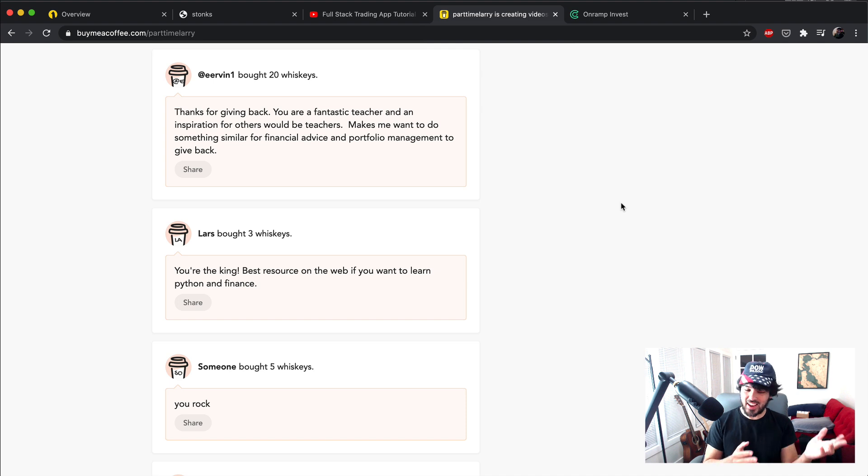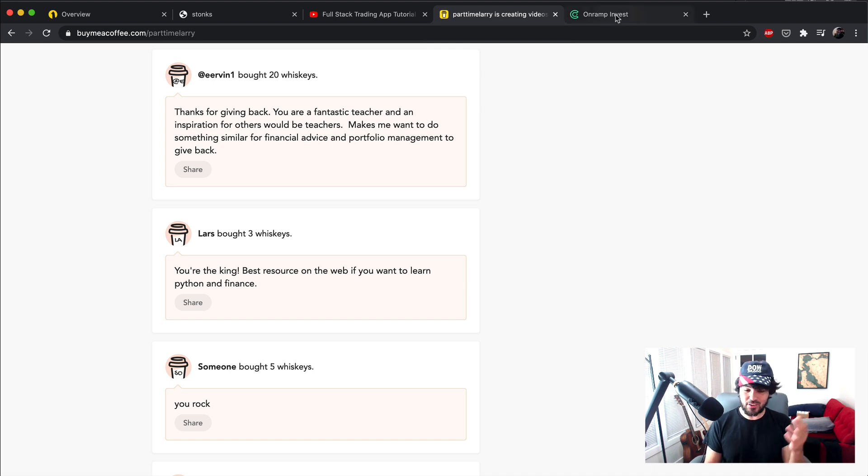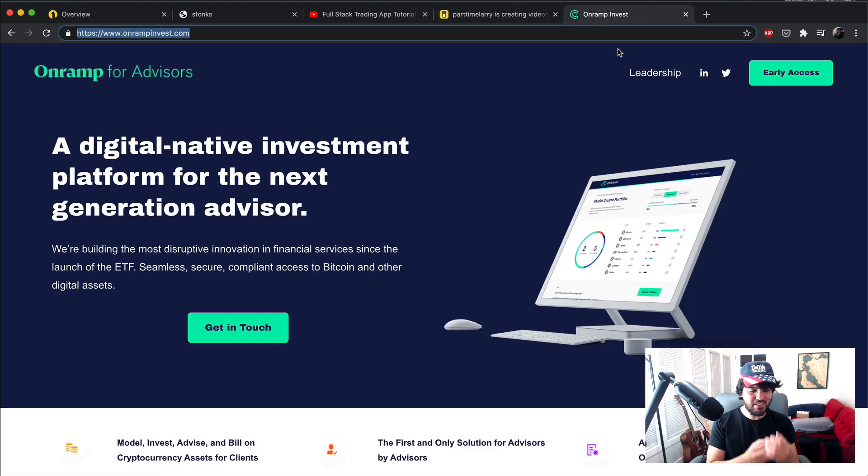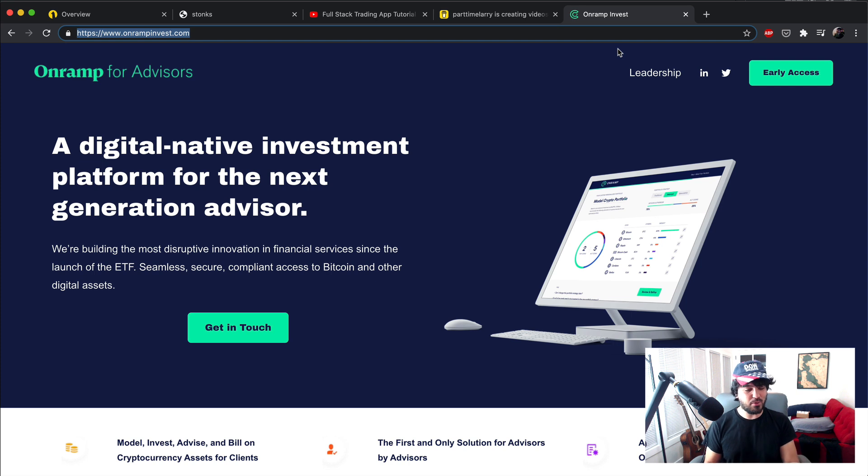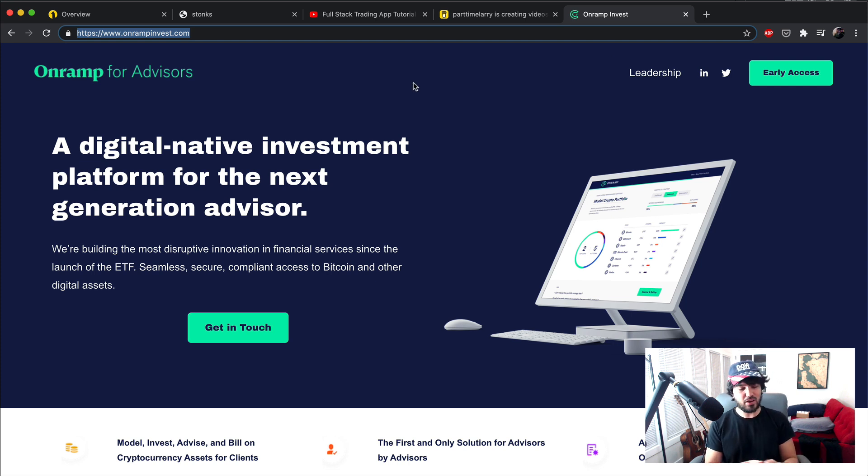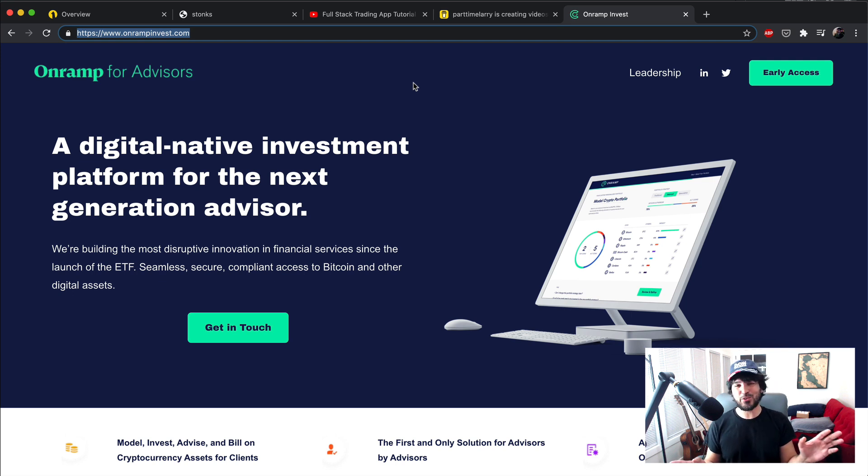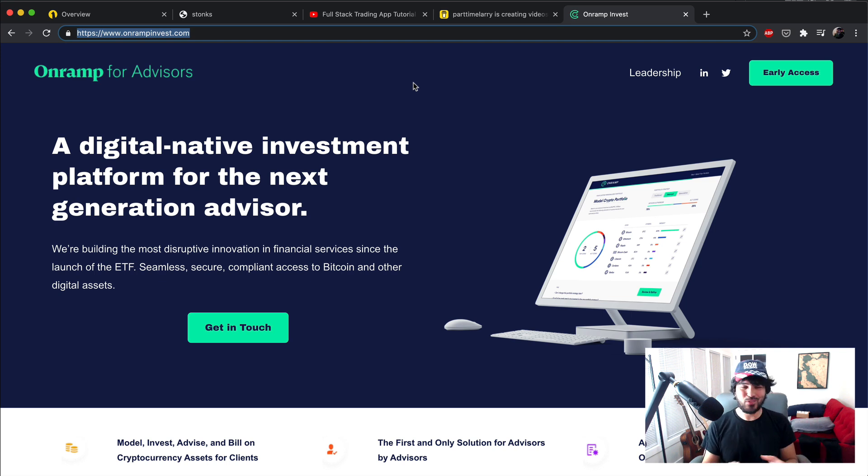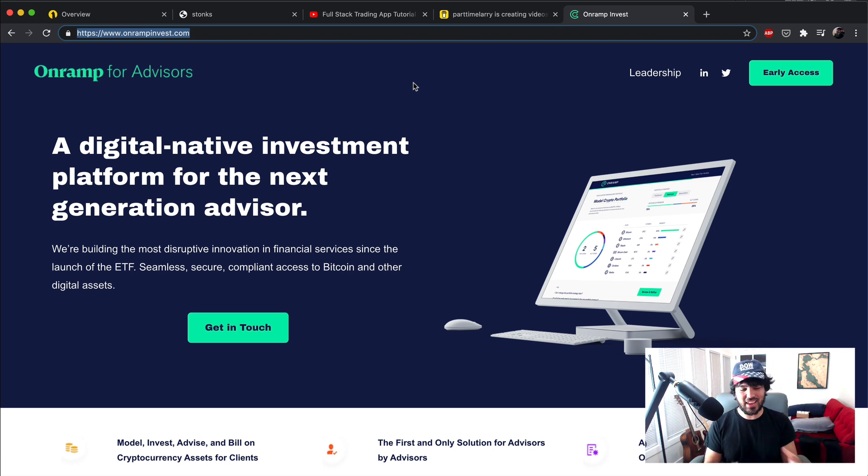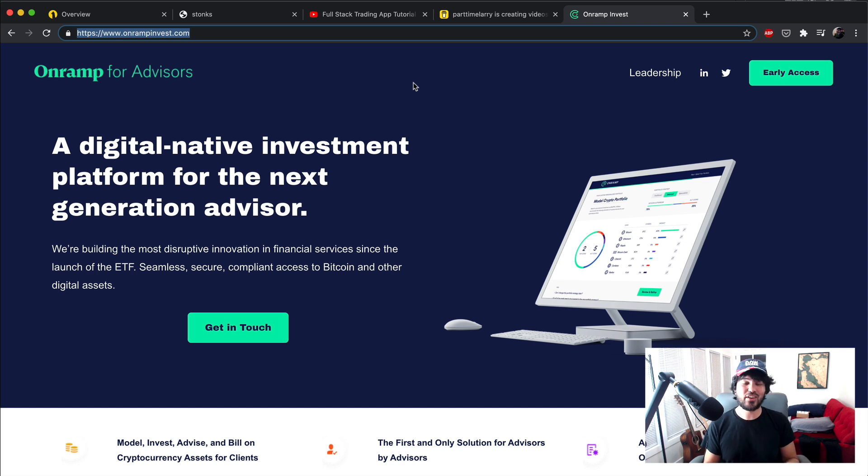Yeah, I recommend checking him out. Cool guy. He is starting up this startup OnRamp Invest, OnRamp for Advisors. So it's OnRampInvest.com if you want to check out what he's doing. I was actually wearing the shirt last time that he sent me. No sponsorship or anything here. It's just we both had talked and he likes what I'm doing and I like what he's doing. So thanks a lot, Eric, for contributing to the channel.